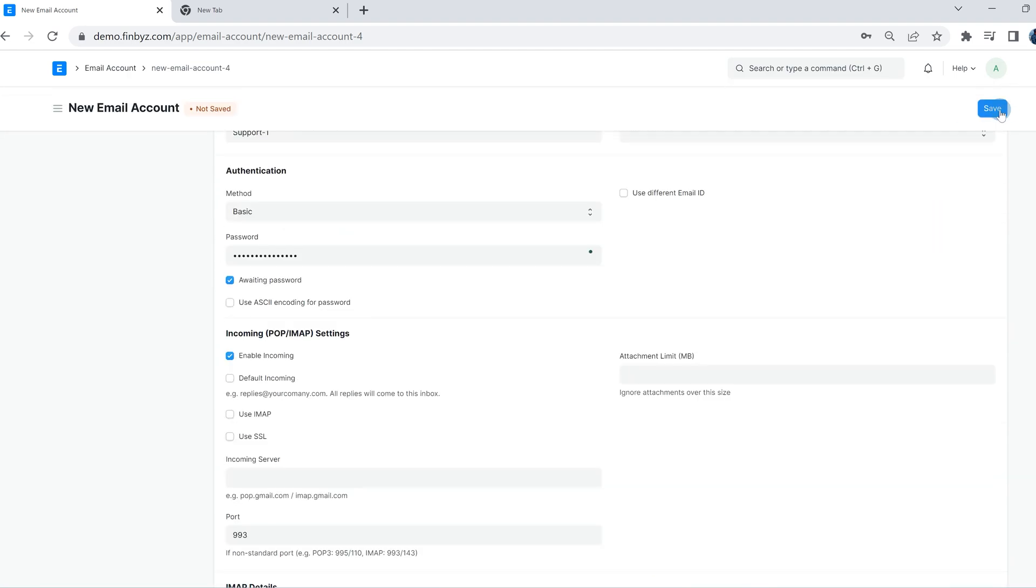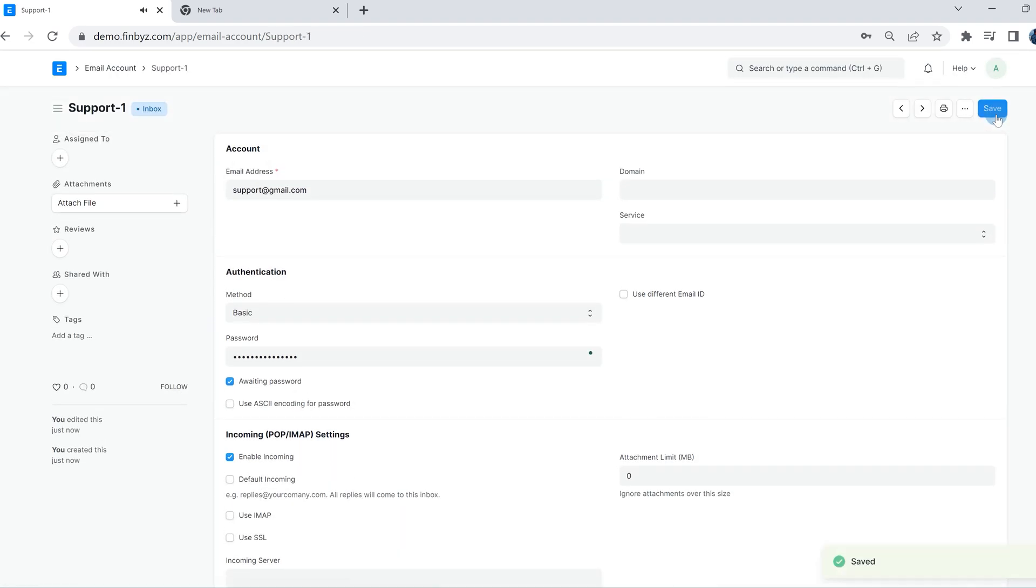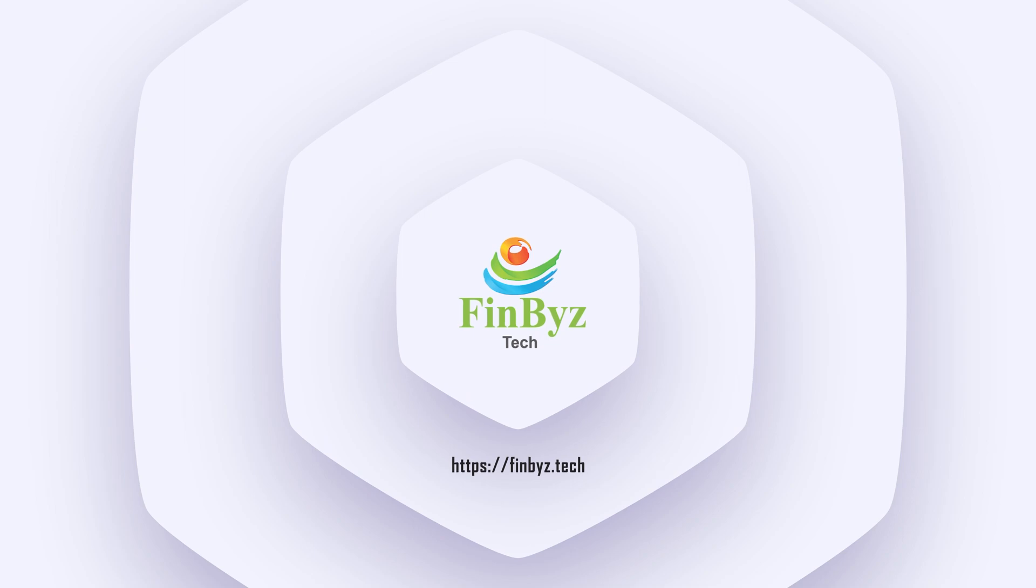Thank you for watching. Do like and subscribe for more.